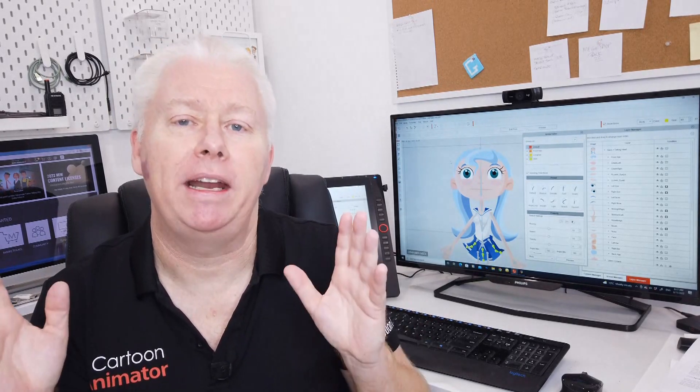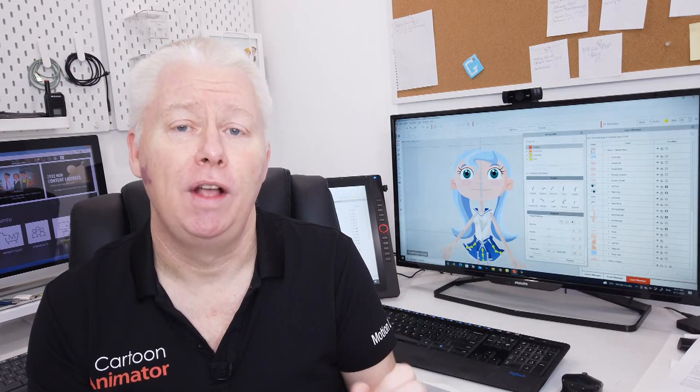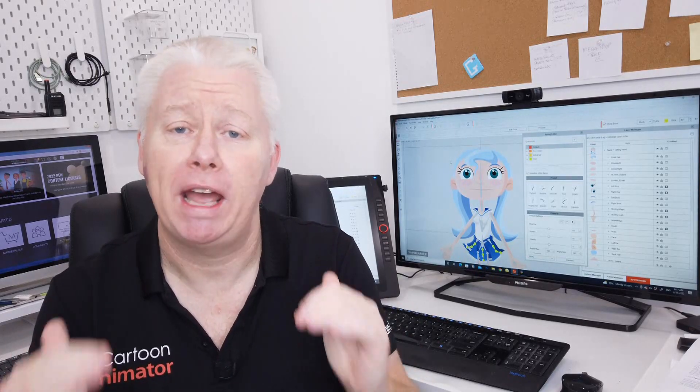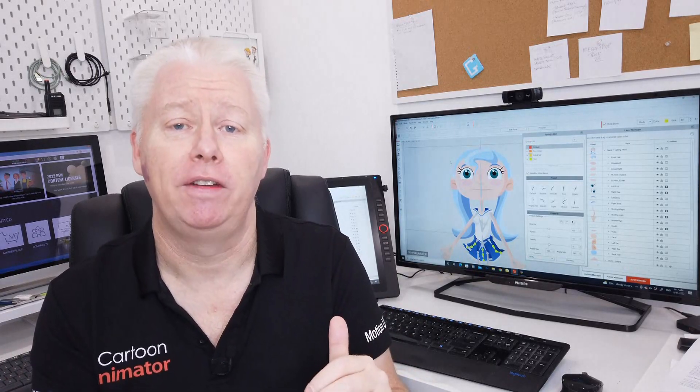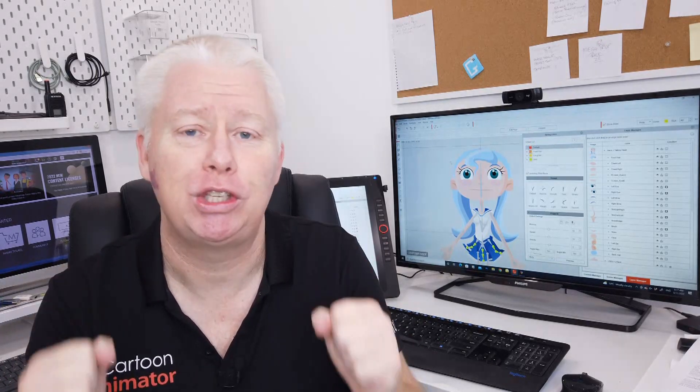Cartoon Animator is already powerful 2D animation software with both the beginner and the professional in mind. Now with version 5 we've added all new exciting features that will bring your characters to life in the most exciting ways. Thanks for watching. Bye bye.